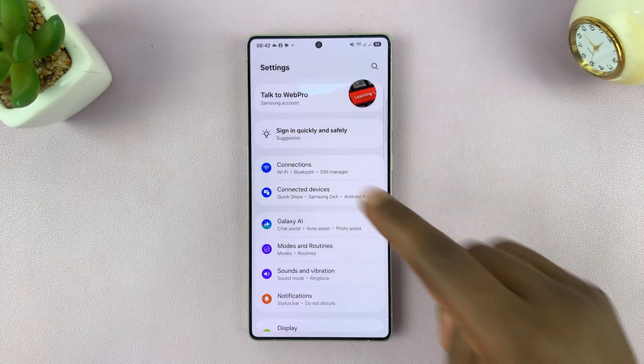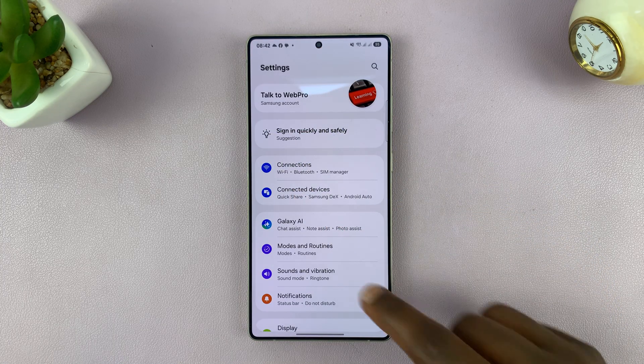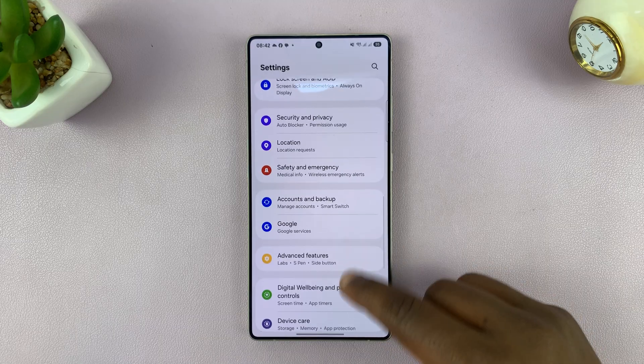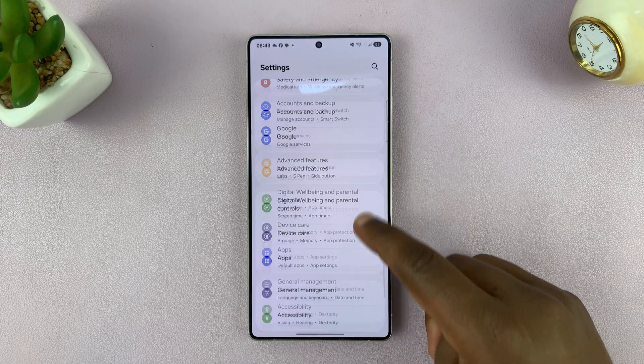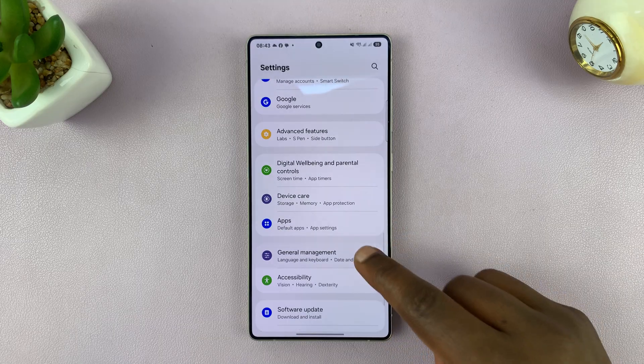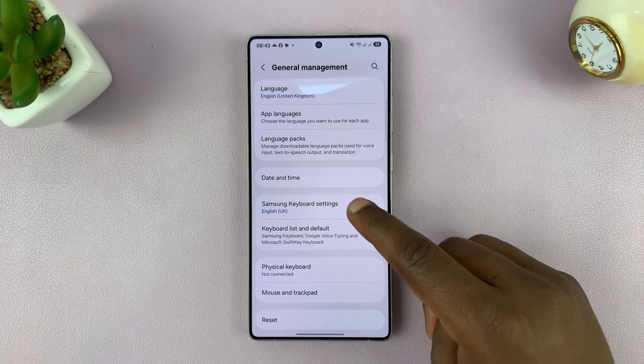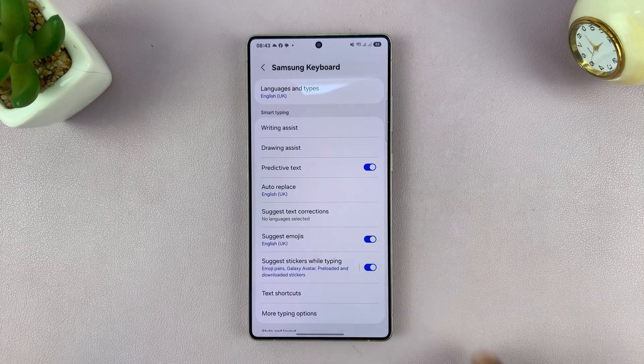Go to Settings, then under Settings go to General Management, and then go to Samsung Keyboard Settings.